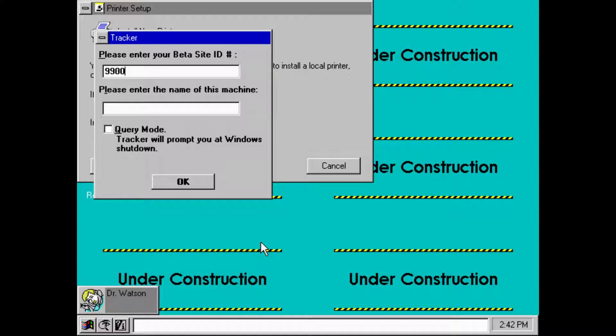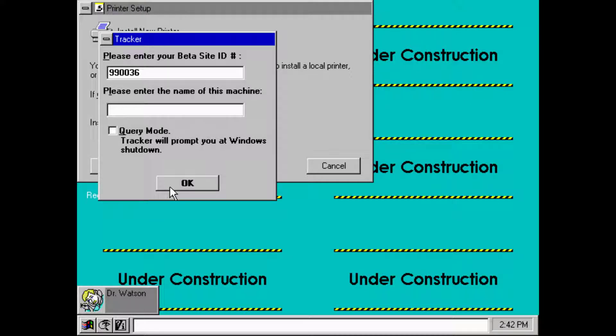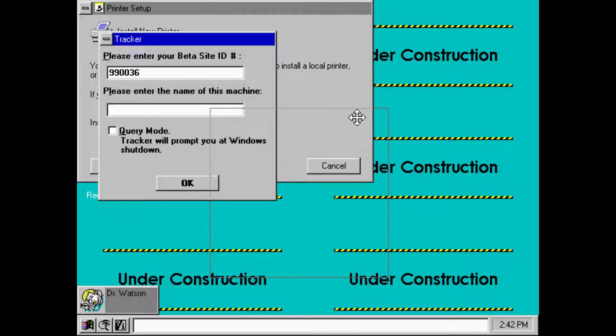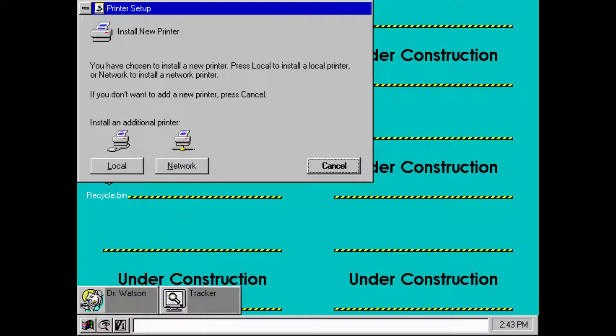As you can see, it's really different if you look at this interface and compare it with the final Windows 95. The windows are still a little rough. The font is not the same as well. Let's enter the name Chicago and press OK.